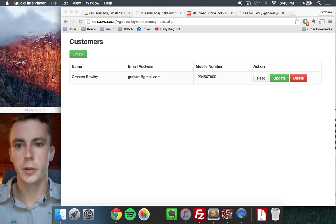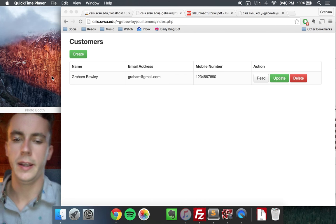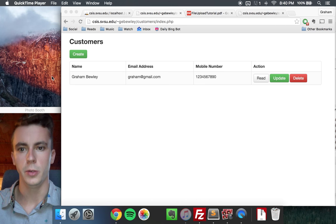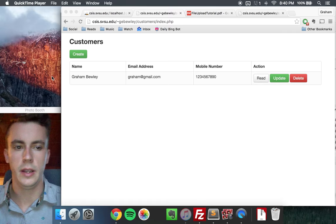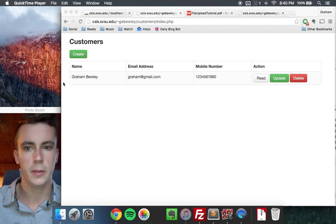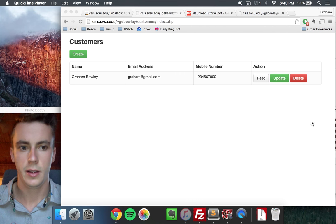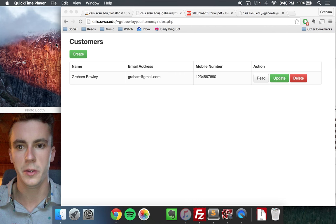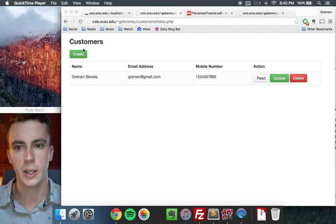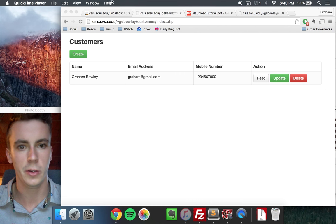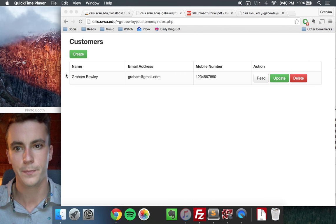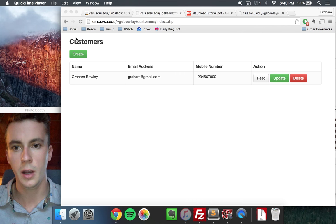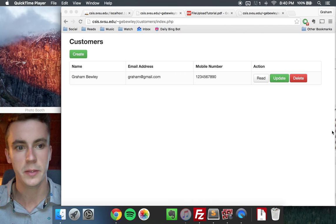Alright guys, this tutorial is for adding file upload to a basic CRUD application. The tutorial assumes that the user has already done the basic CRUD application, which was given in a tutorial earlier in the semester. If you've done that, you'll have something that looks sort of like this.